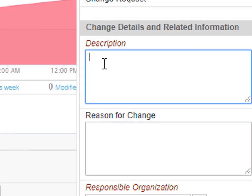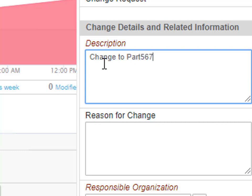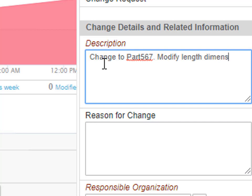For this change request we have a part that's called part 567 and it requires the length dimension to be changed from 1 mm to 0.5 mm. So in the description field we enter change to part 567, modify length dimension from 1 mm to 0.5 mm.